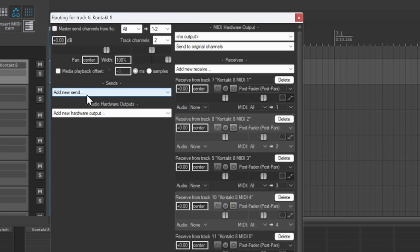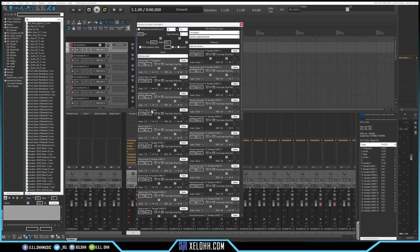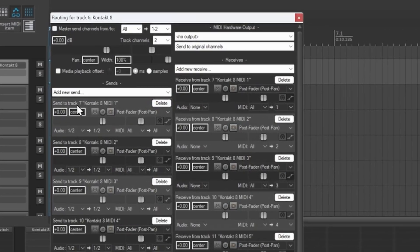Click where it says 'Add New Send' and go down to the bottom where it says 'Add sends to these tracks.' Now I have every single track inside of my mixer on here — the compressor, reverb, delay, chorus. I'm going to delete those. I'm also going to delete my splitter track. Now all I have is Kontakt in here — the Kontakt 8 MIDI is in here. We just need to make sure that they're actually going out to the right channels.